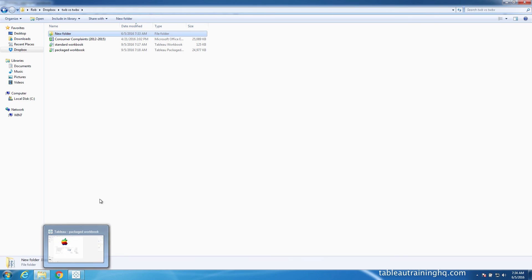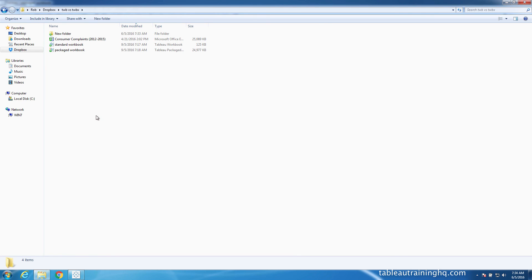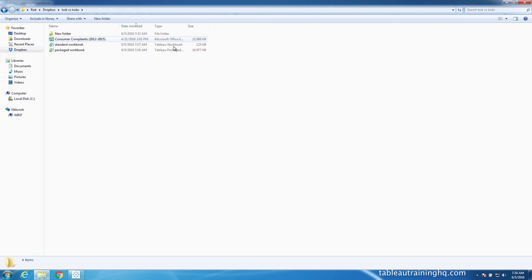And that's the difference between Tableau packaged workbooks and your standard Tableau workbooks. I'd highly recommend that you use these packaged workbooks versus the standard workbooks because it makes life much easier. Your connection strings won't be breaking constantly if multiple users are touching this workbook, and it just makes for a much cleaner development lifecycle. Thank you.